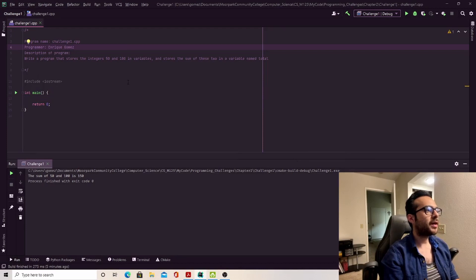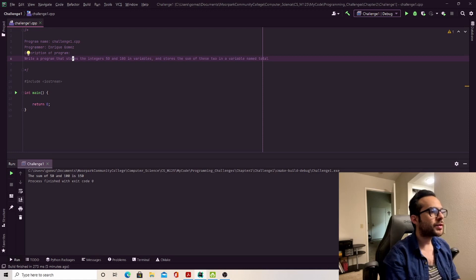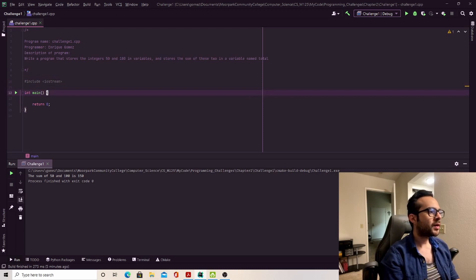What's up YouTube? We're going to go through the first challenge, the end of chapter two, in Tony Gaddis's C++ Control Structures Through Objects book. The prompt is to write a program that stores the integers 50 and 100 in variables and stores the sum of these two in a variable named total. So let's get to it.